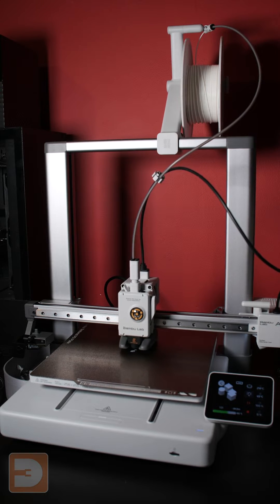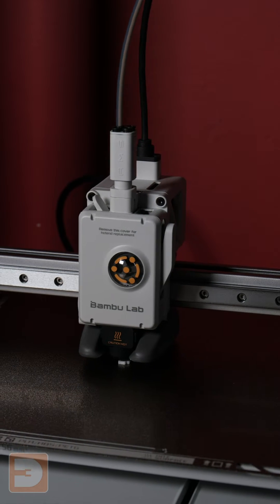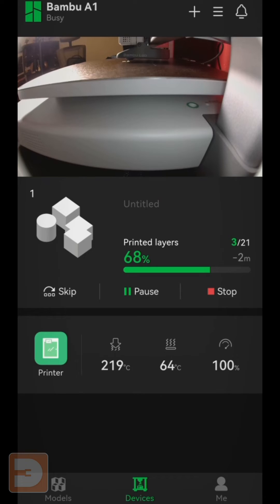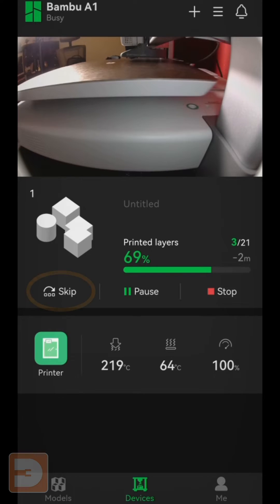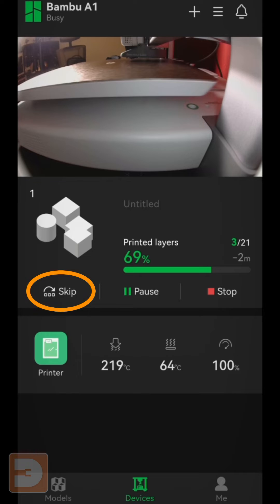If you have a different Bamboo printer, the skip option isn't on the screen. This is where the Bamboo Handy app comes into play.